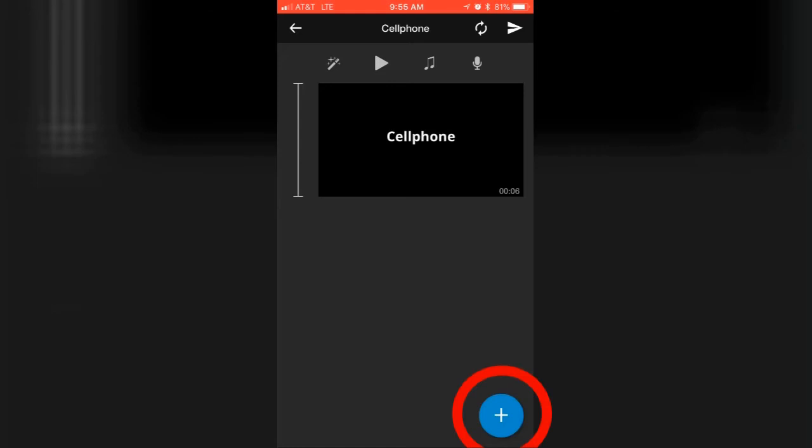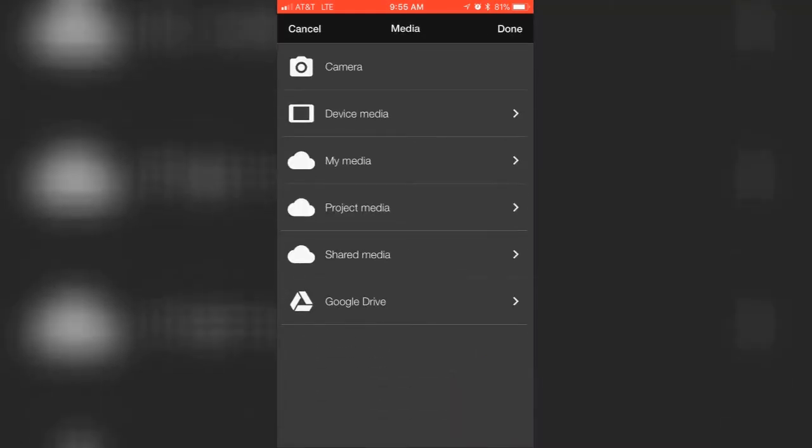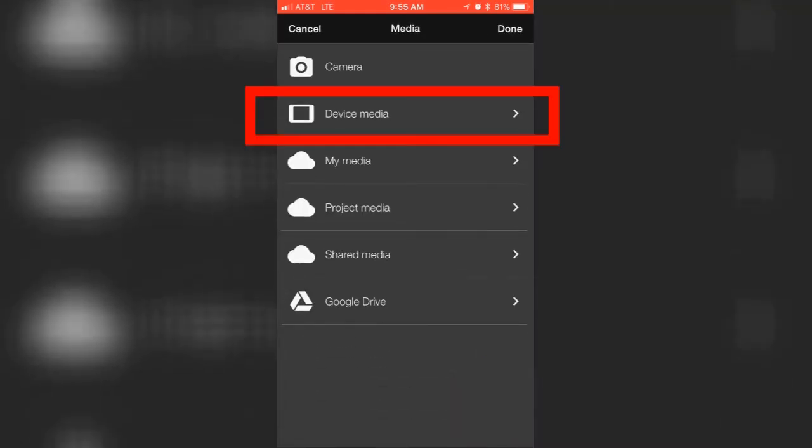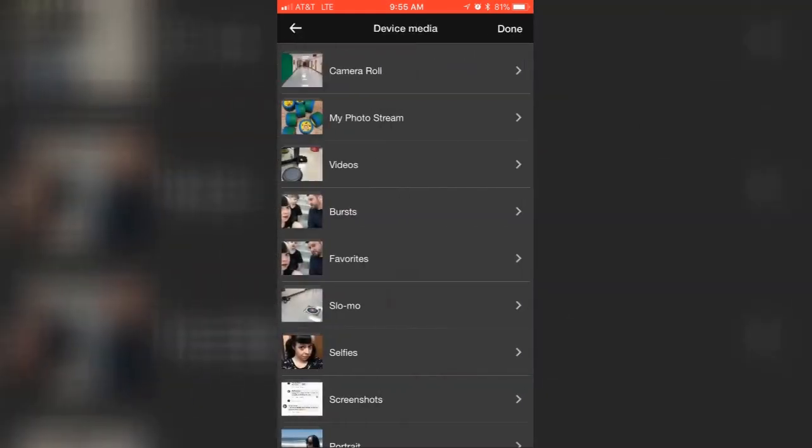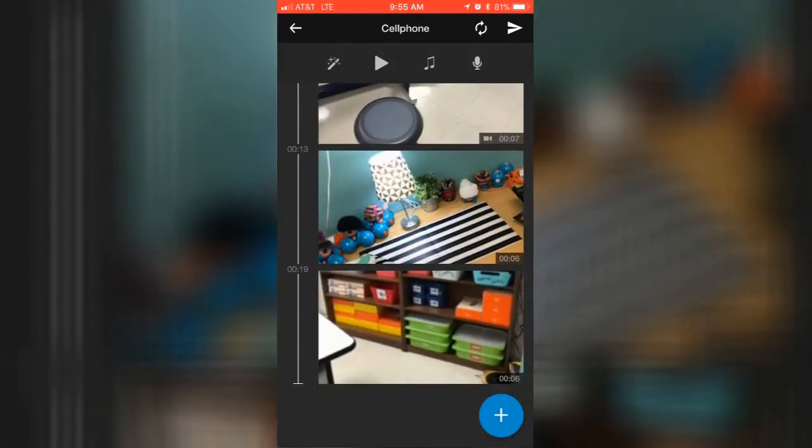Then I'll hit the plus sign and hit Device Media, so that will take me into my phone. I can hit Camera Roll and then decide what I want to put in there. I can grab a video clip, some still clips, and then hit Done.